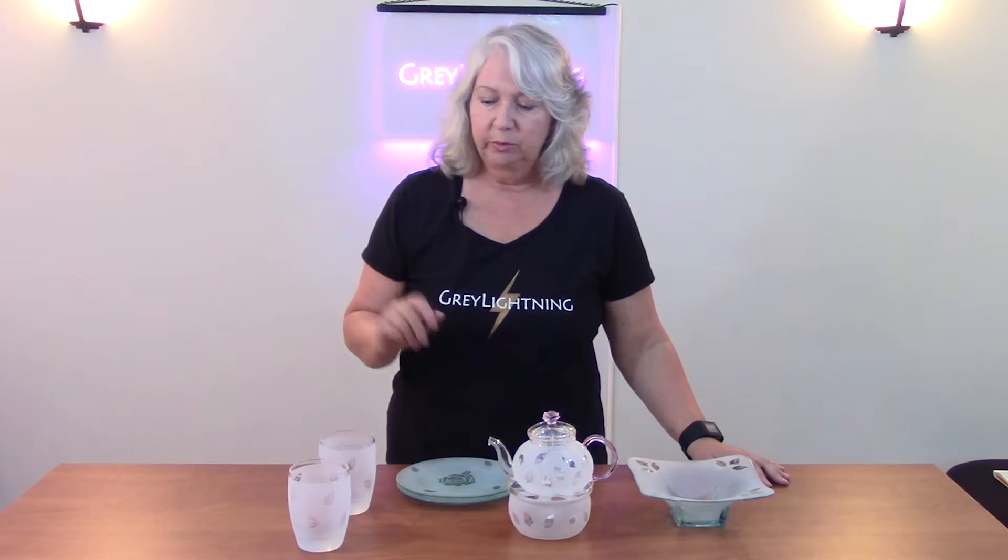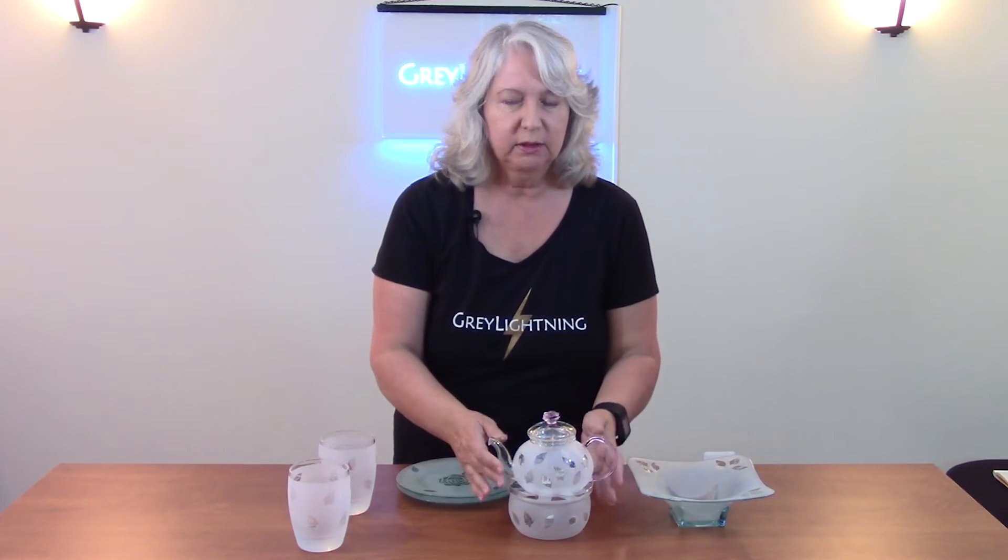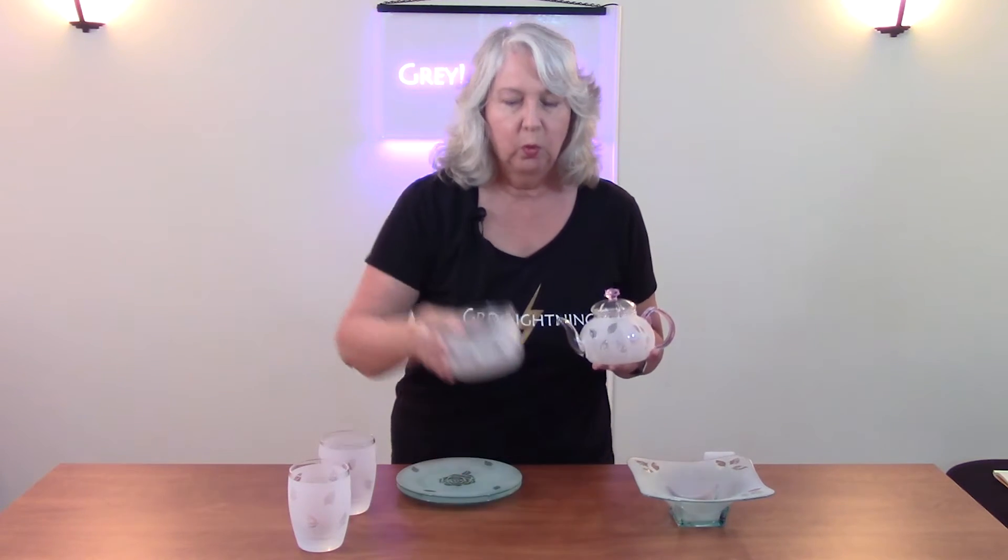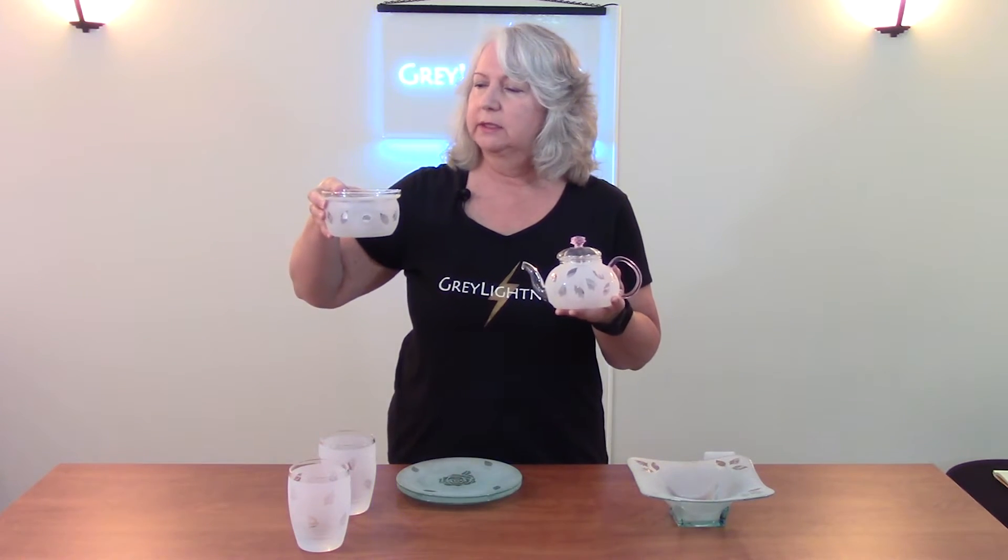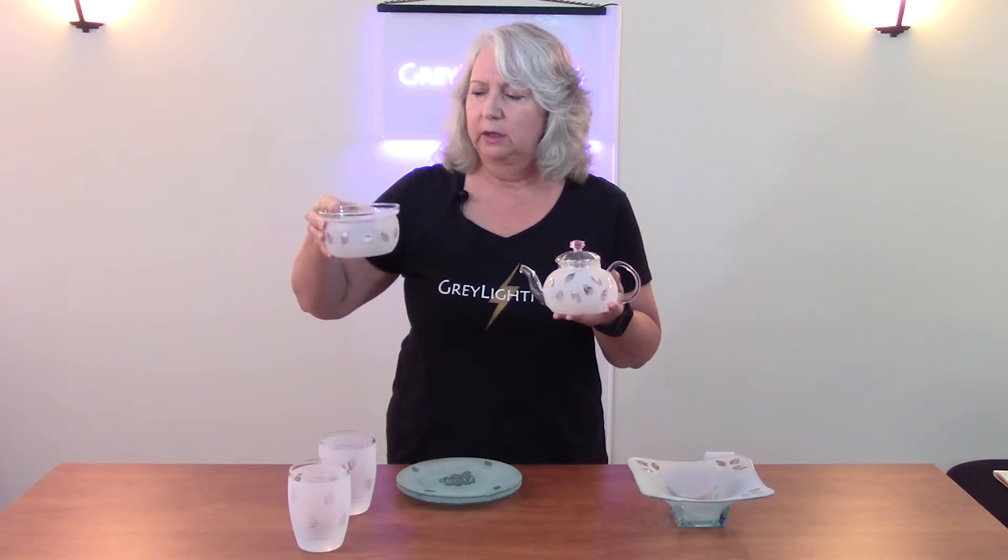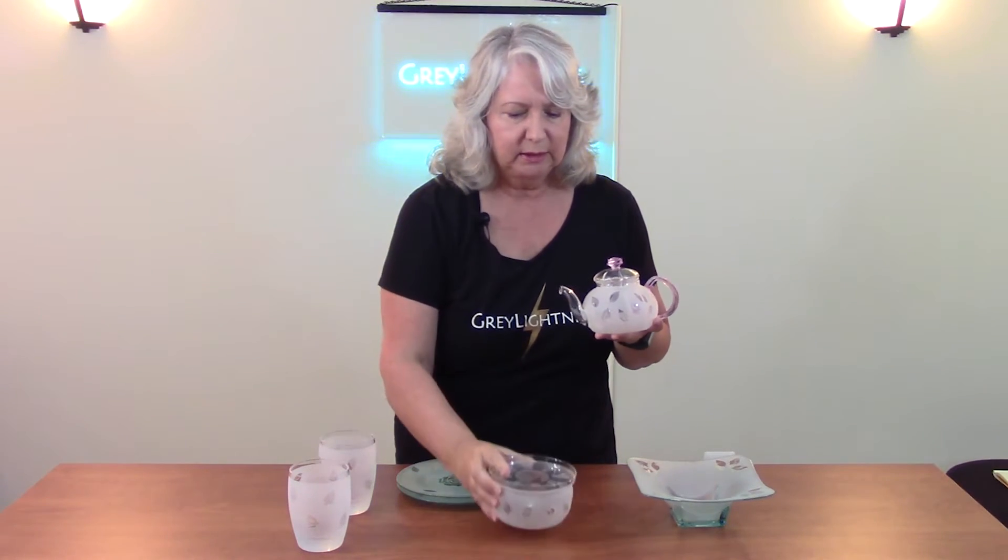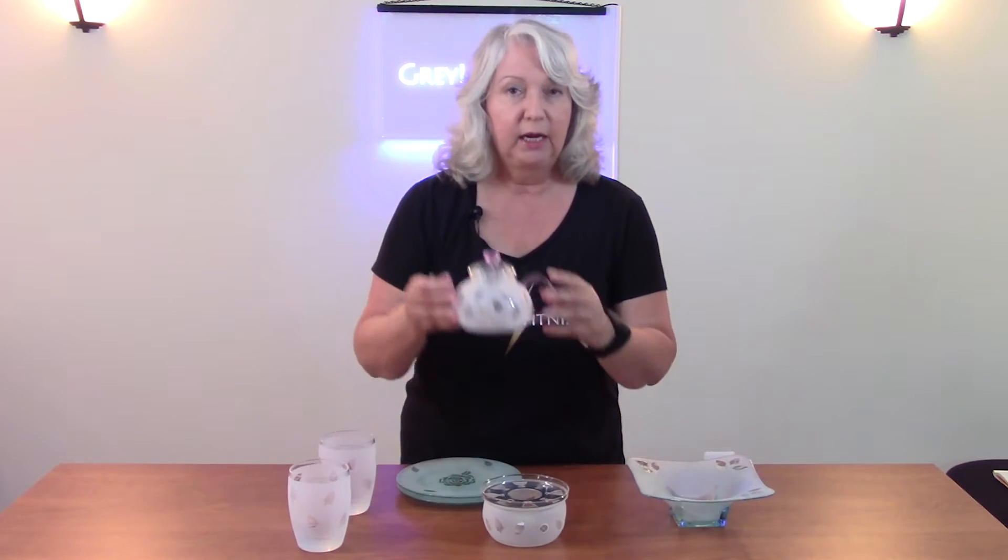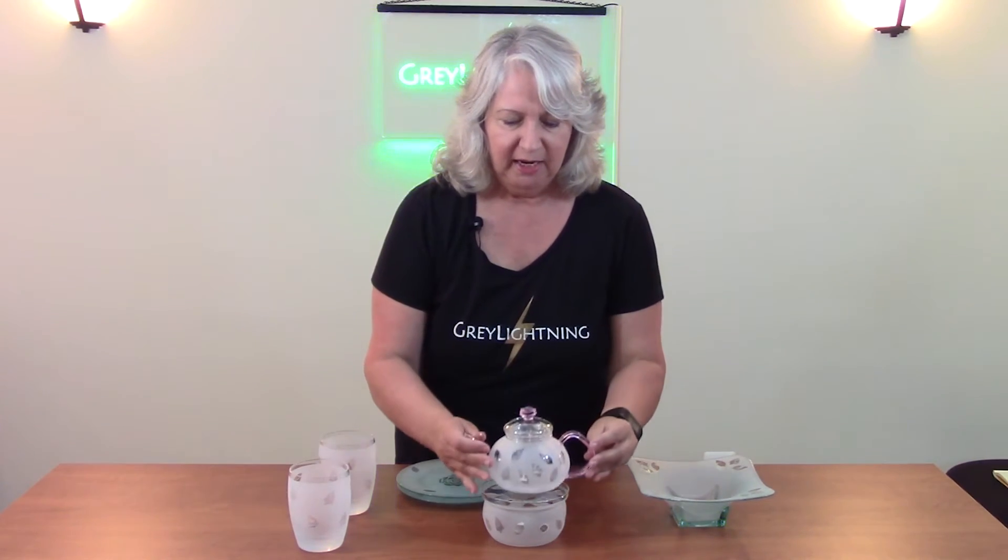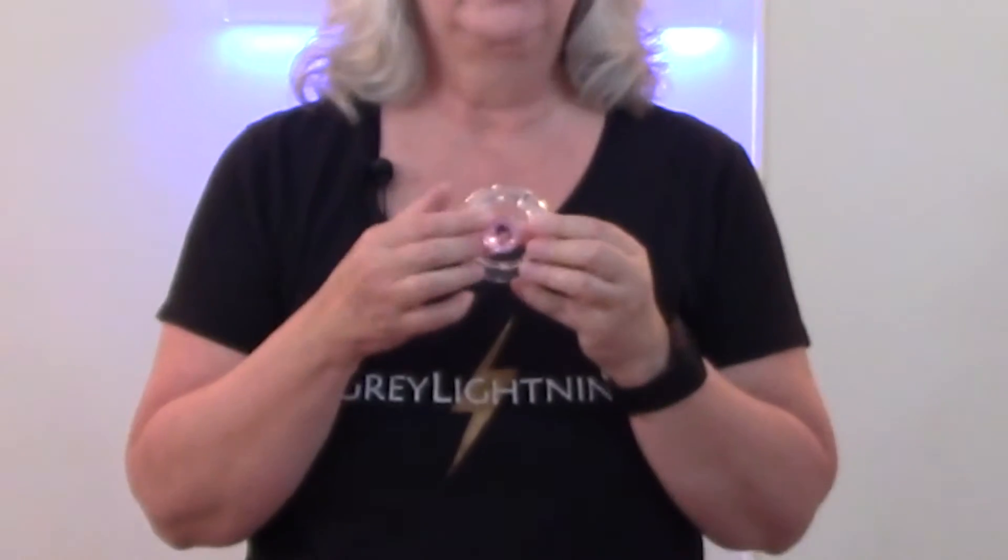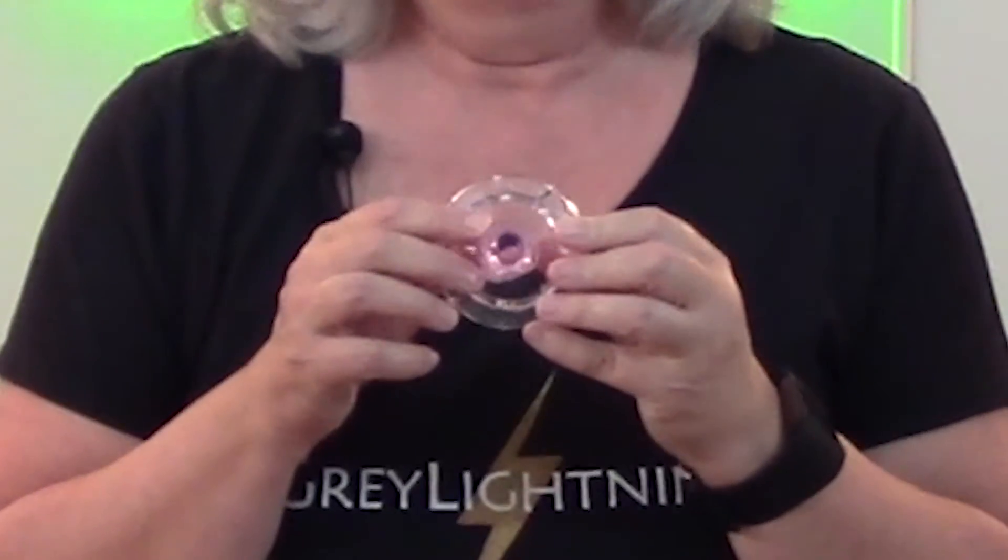When you first begin a design, the challenge is to come up with an inspiration for what the design should be about. In this particular project, my inspiration was this little set here—this teapot and this warmer. I got the set for about twenty dollars on the internet. It was clear glass, of course, but it did have this pink handle here.